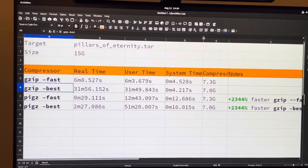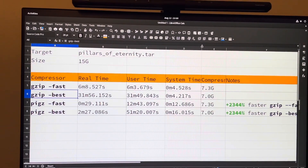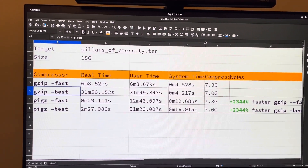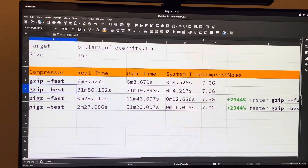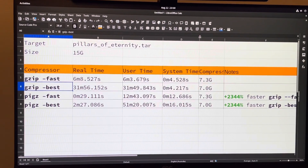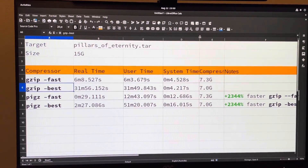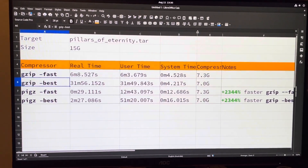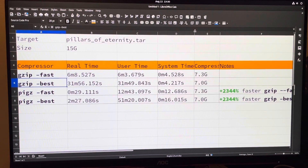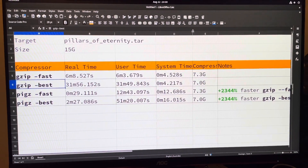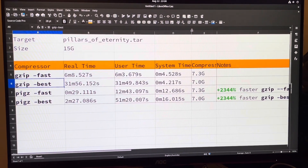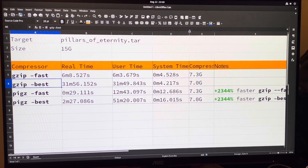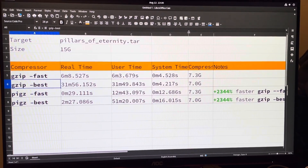So if you have lots of cores on your machine, I highly recommend you take advantage of Pigz. I hope you enjoyed this quick experiment video. If you have any questions, feel free to let me know. I'll see you in the next video.